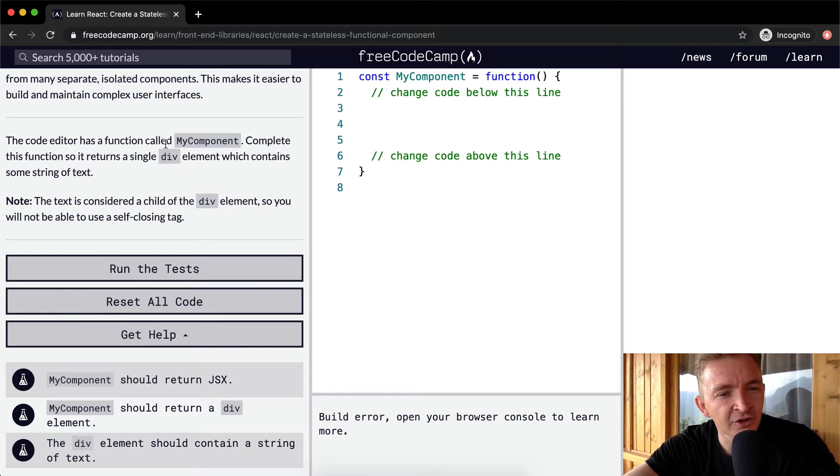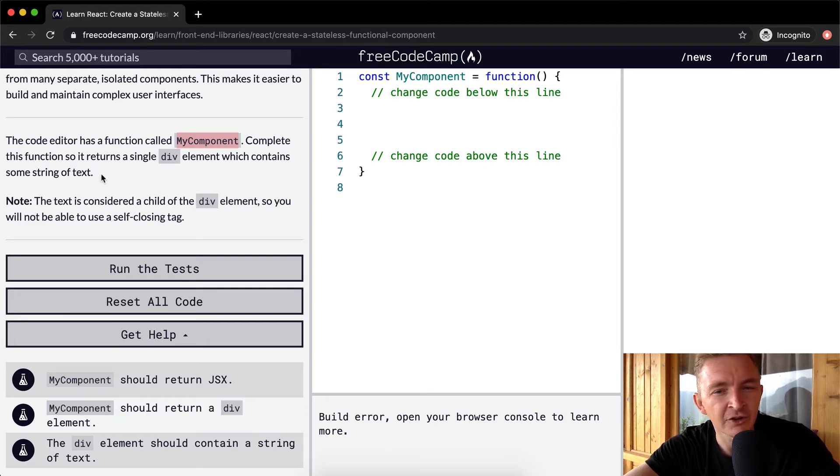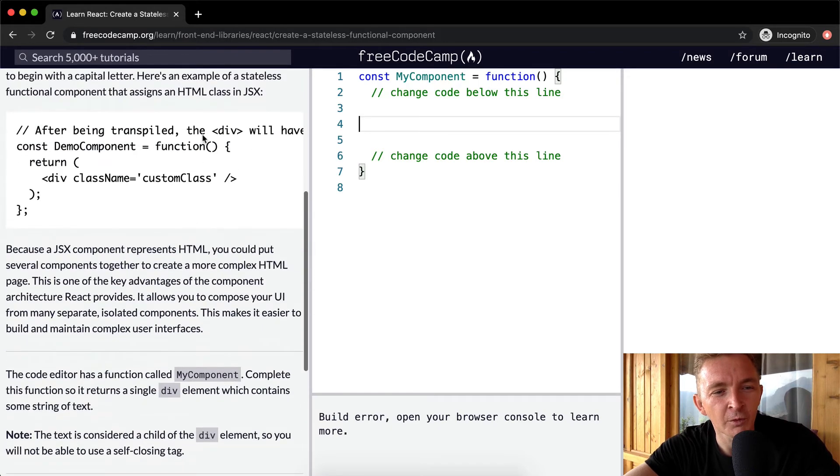The code editor has a function called my component. Complete this function so it returns a single div element, which contains some string of text. So yeah, here they've got, we're basically going to match this guy.